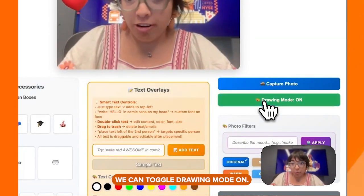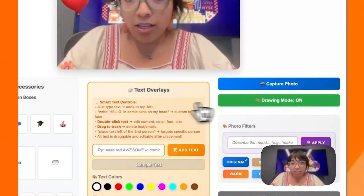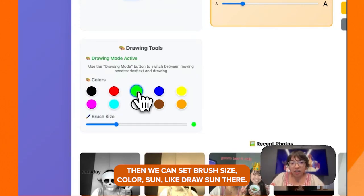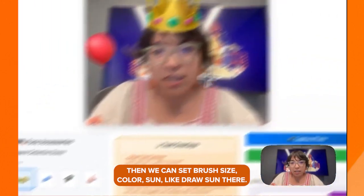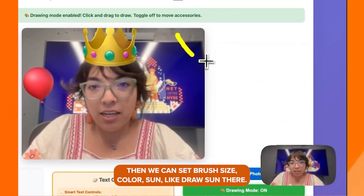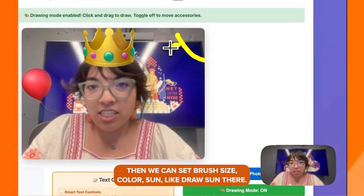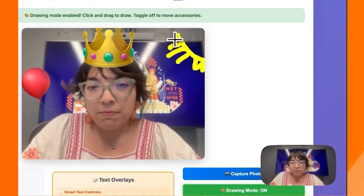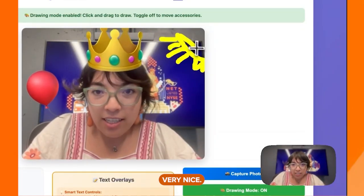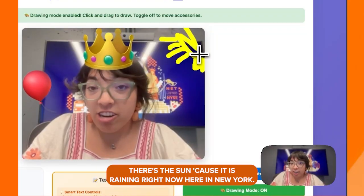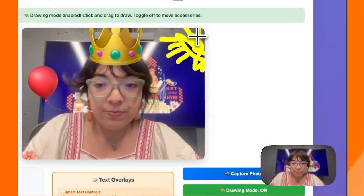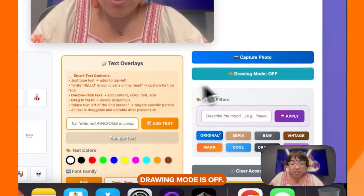We can toggle drawing mode on. Then we can set brush size, color, and draw something — like a sun. There's the sun, because it is raining right now here in New York. Drawing mode is off.